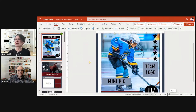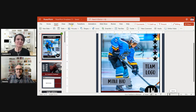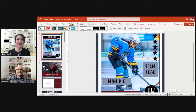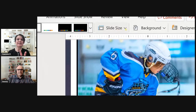To change the slide size, go to Design, then Slide Size. When you click on Slide Size, you get some options.